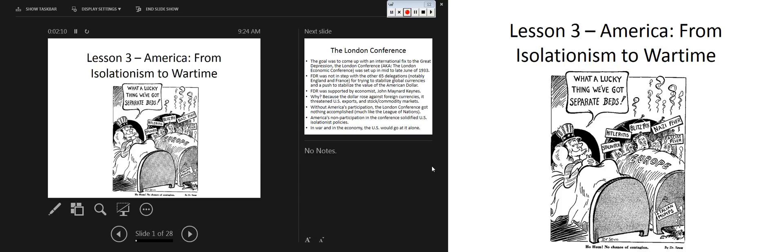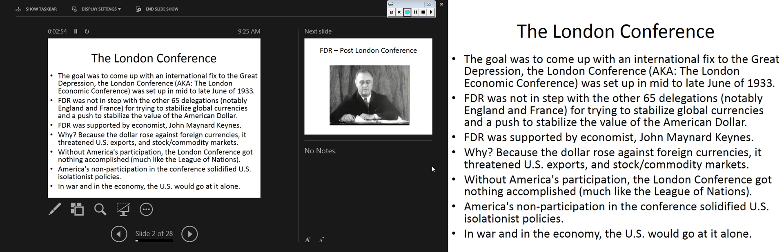We have Uncle Sam resting well while the rest of Europe is suffering from the rise of fascism. We're going to look at Dr. Seuss as we move forward into lessons three and four today. I've got a portion of a lesson related to journalists, cartoonists, and reporters during the war, and I have a couple more Dr. Seuss cartoons to share today.